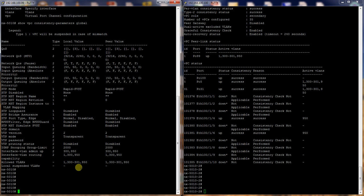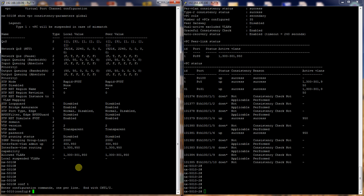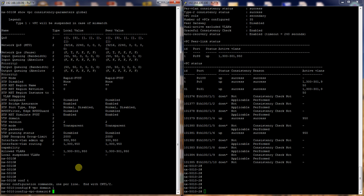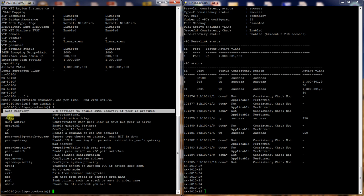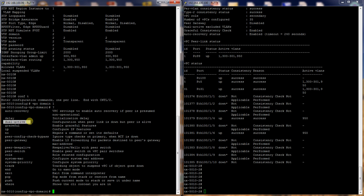Oh yeah, one more thing. Let's do a show VPC domain 1 here. Here's all the things that you can do. So you can do auto recovery, you can set a delay, set what happens if it's dual active.